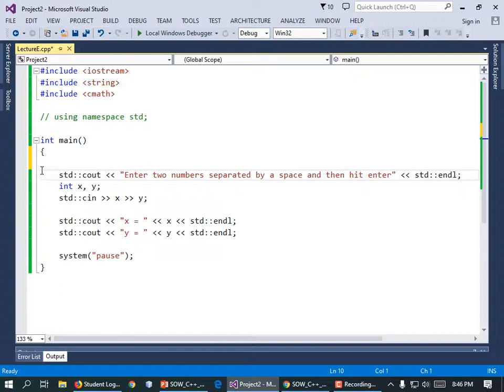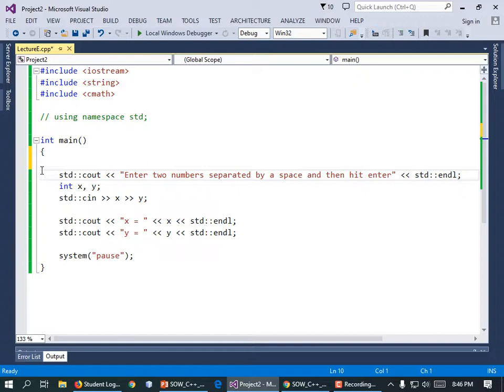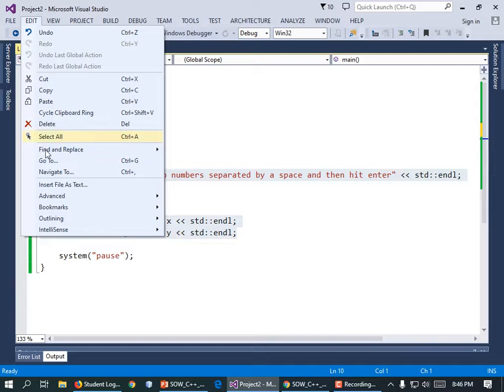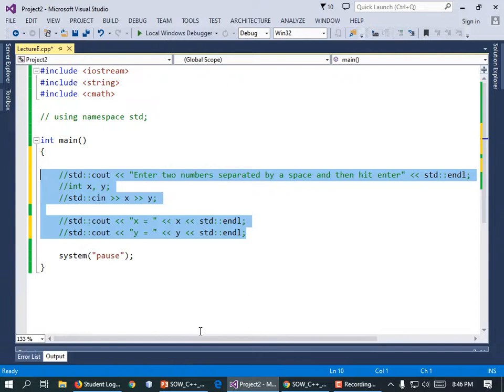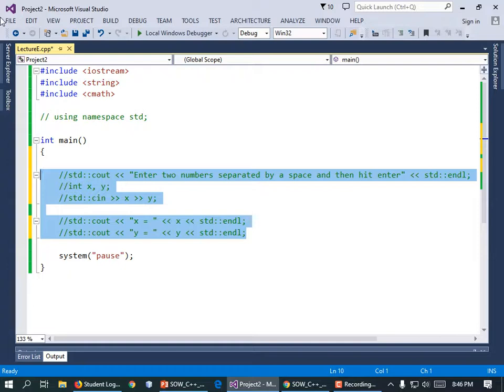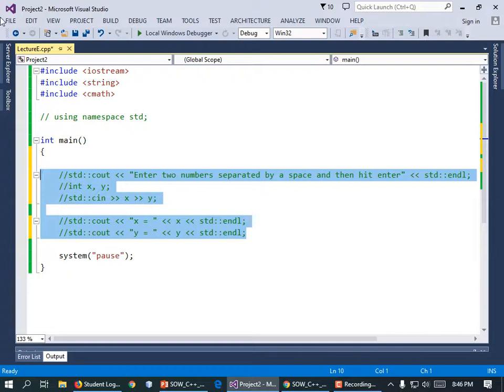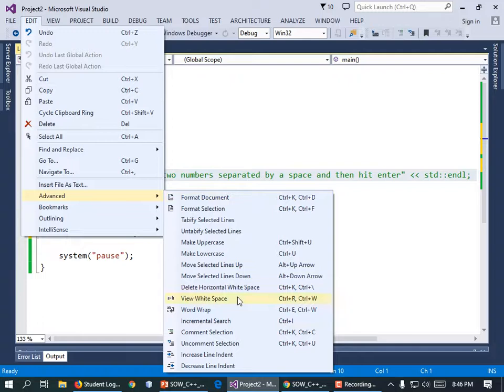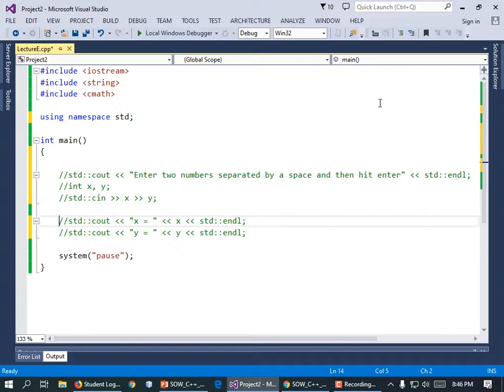To comment out multiple lines, highlight them, go to Edit > Advanced > Comment Selection. It just adds double slashes in front of every line. To uncomment, highlight again and choose Uncomment Selection. Then I'll put the 'using namespace std' back so I don't have to type std:: everywhere.